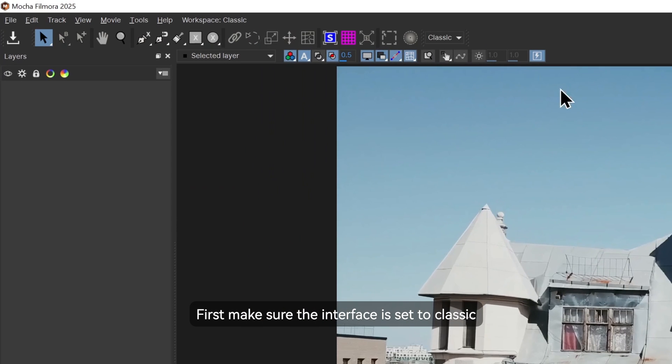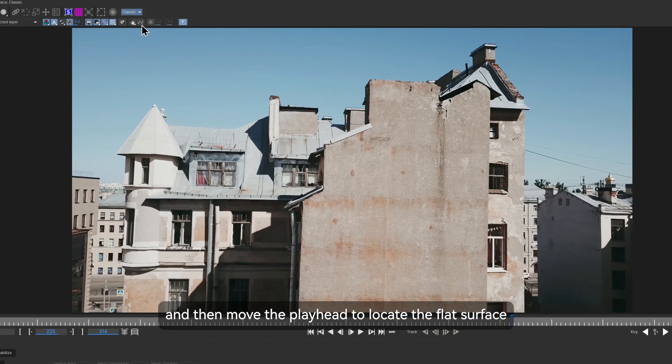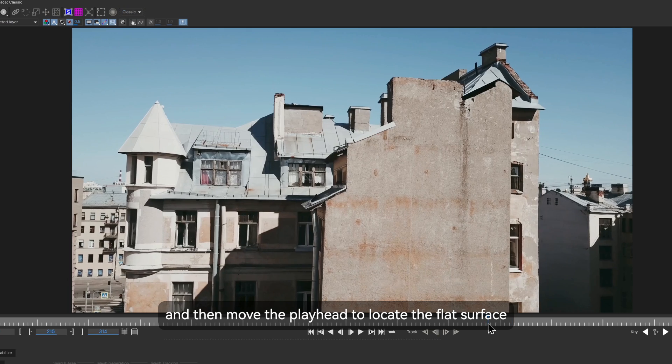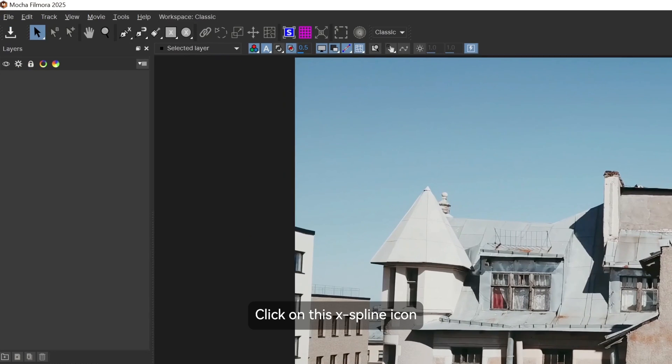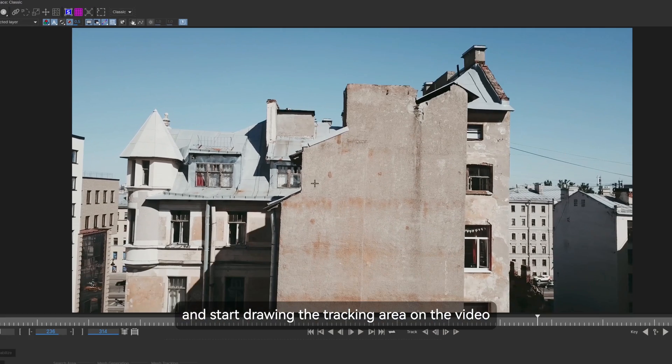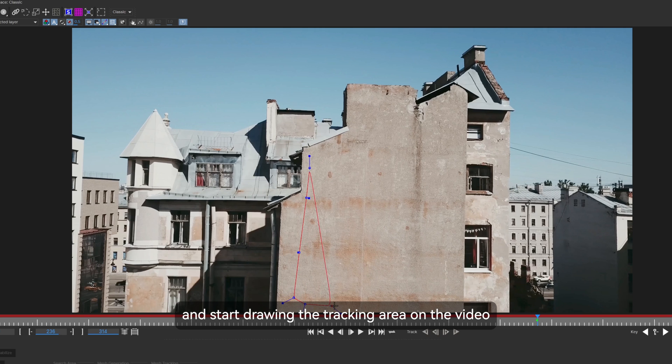First, make sure the interface is set to classic and then move the playhead to locate the flat surface. Click on this x-spline icon and start drawing the tracking area on the video.